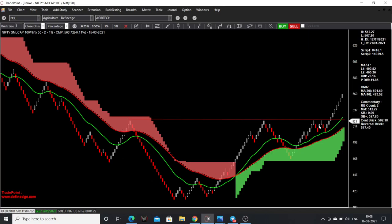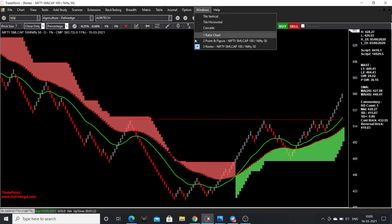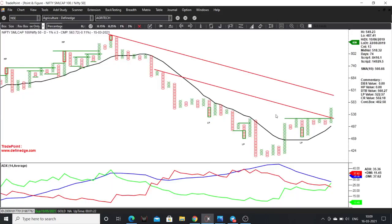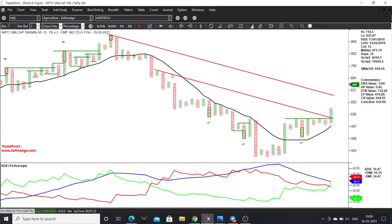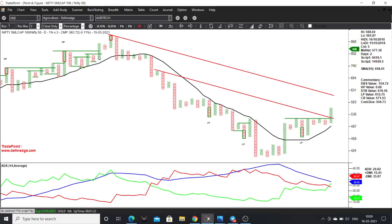It looks like a cup and handle pattern, and it continues outperforming. The cloud is in green color with a positive crossover, and the rally is visible. This is on Renko, and this is on Point and Figure. In the Point and Figure chart, we have a turtle breakout — a 45-degree trend line breakout and turtle breakout.